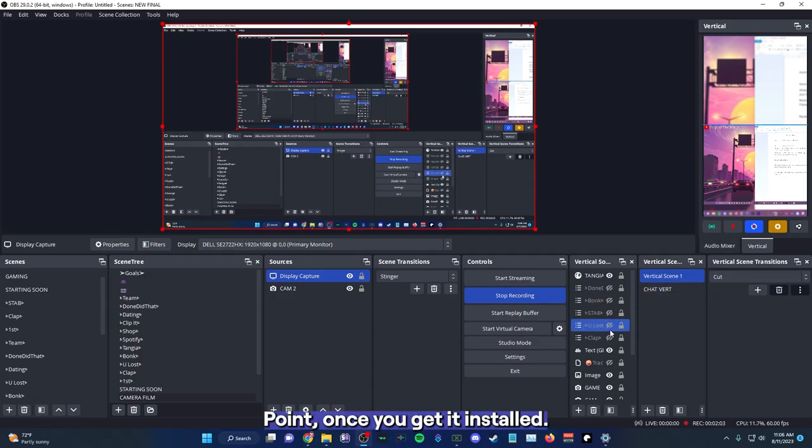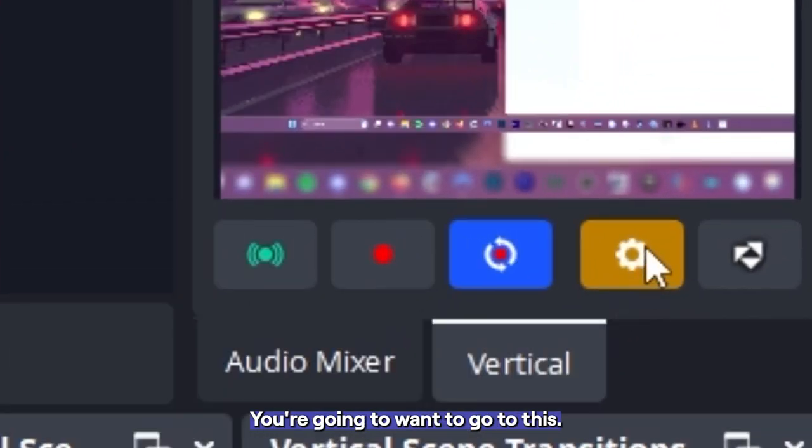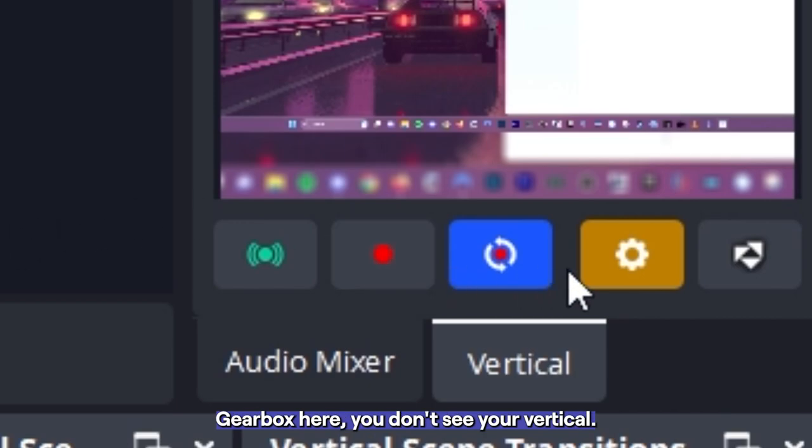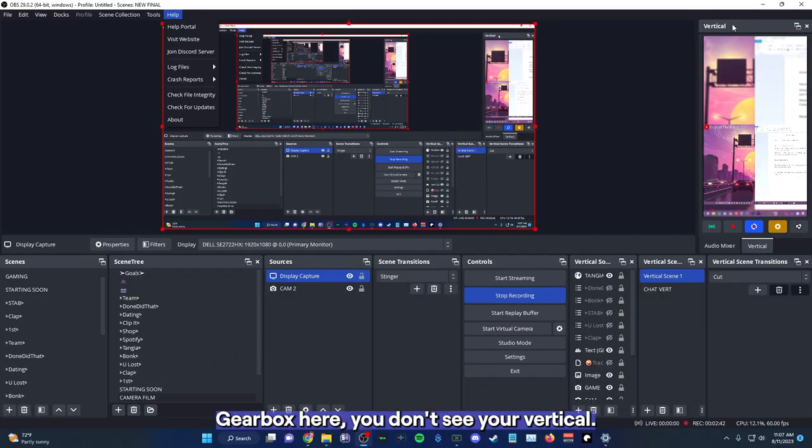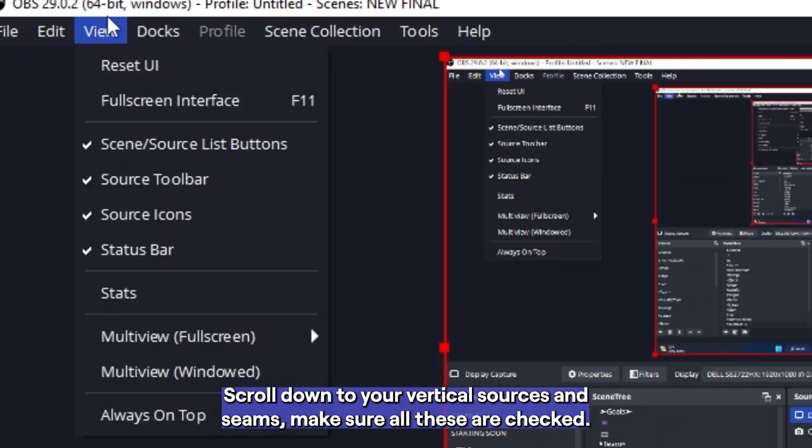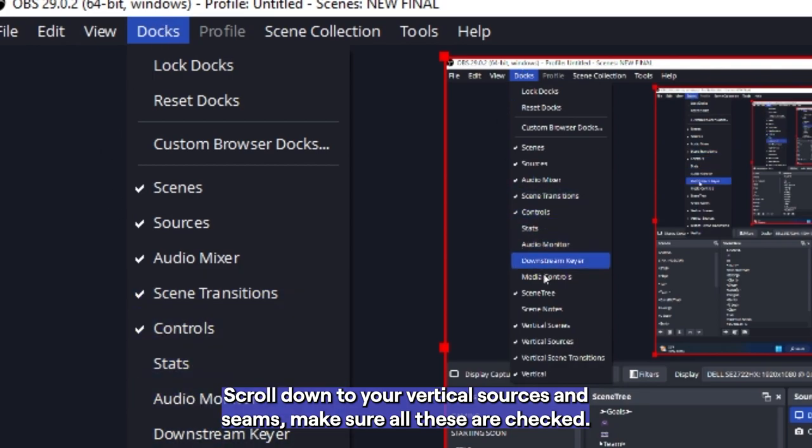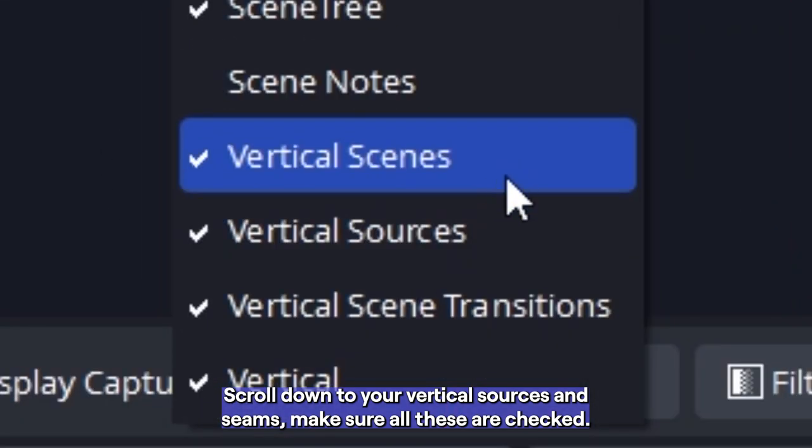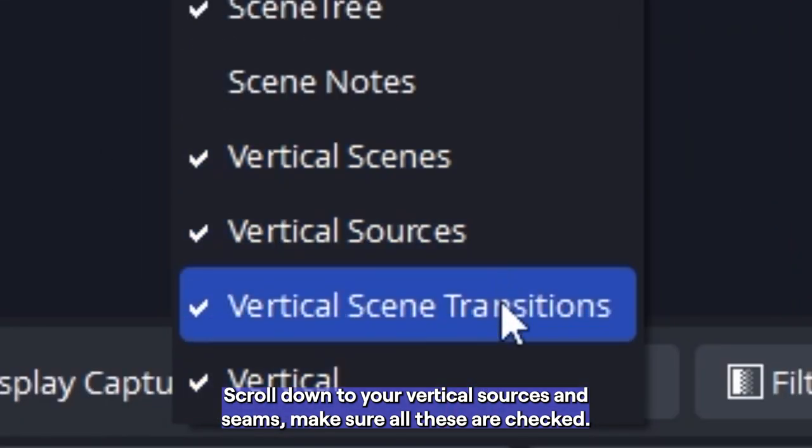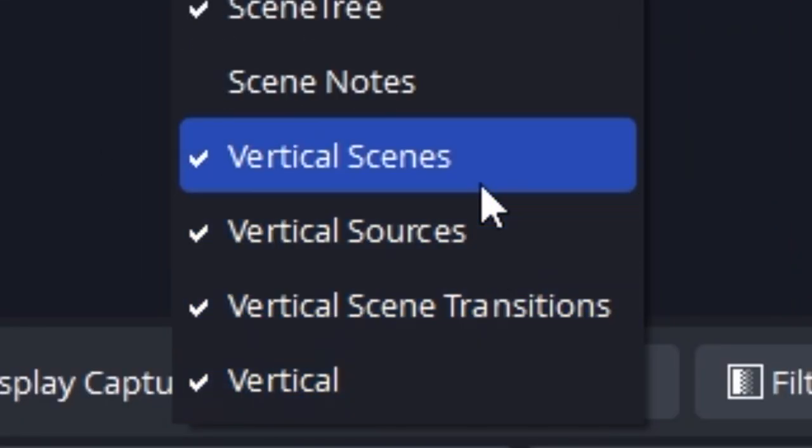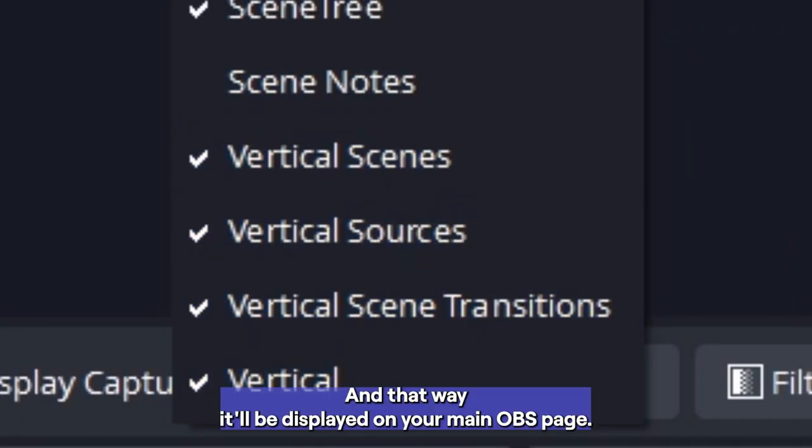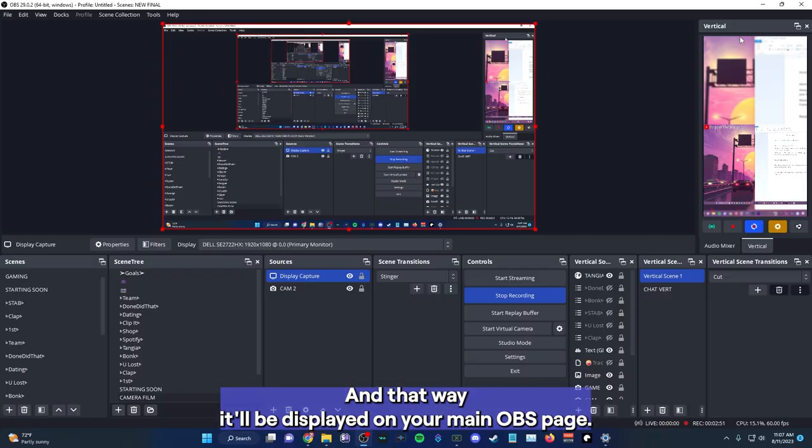So from this point, once you get it installed, you're going to want to go to this gearbox here. If you don't see your vertical canvas, make sure you go to docs, scroll down to your vertical sources and scenes. Make sure all these are checked. And that way, it will be displayed on your main OBS page.